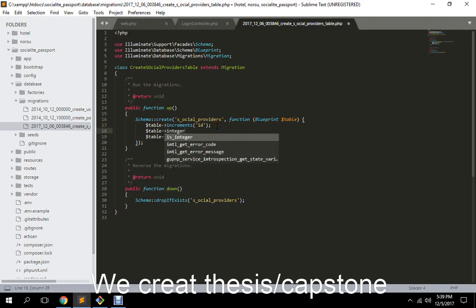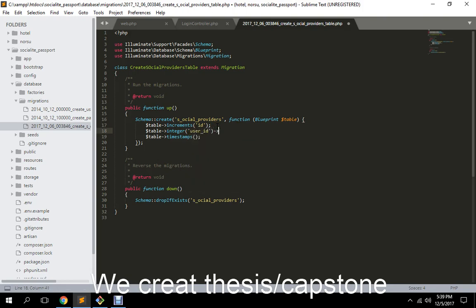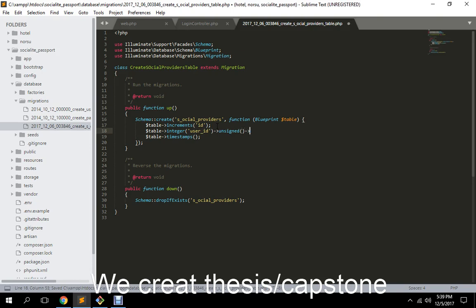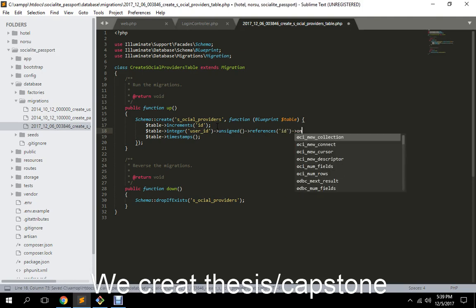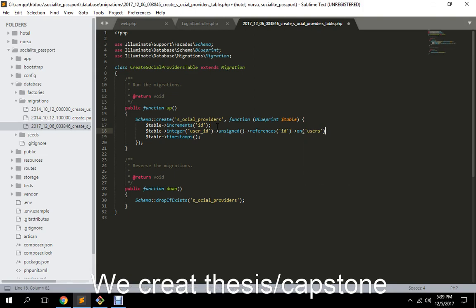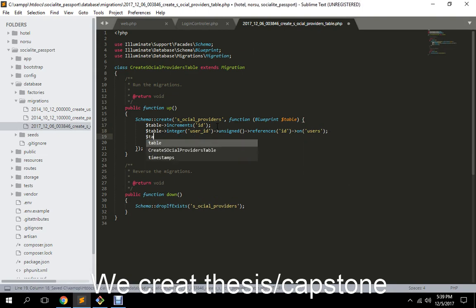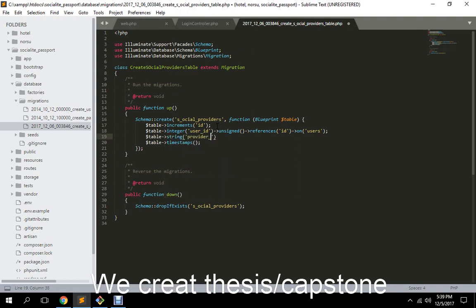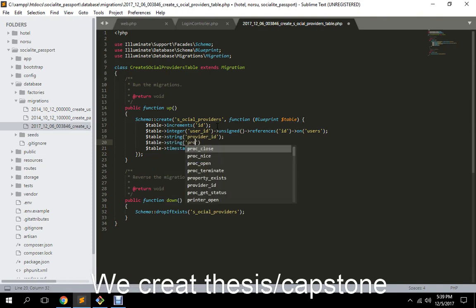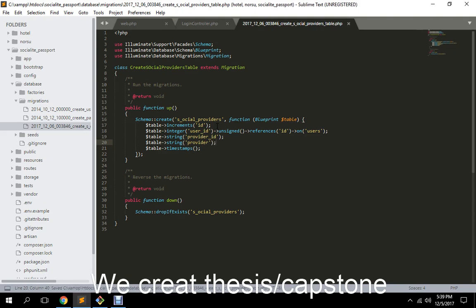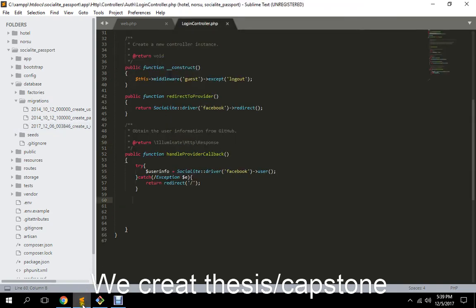So I want to have an integer for this and this will be a user ID which is unsigned, which is references ID on users. That's how we roll it. Then here we have table string provider ID. This will be the provider ID. And then the second will be the provider. Basically it's just the social media name like Facebook and GitHub. And provider ID is just the ID of the social media.